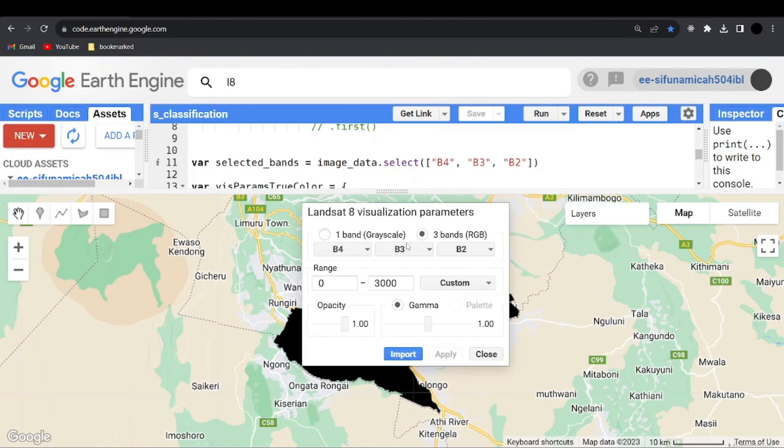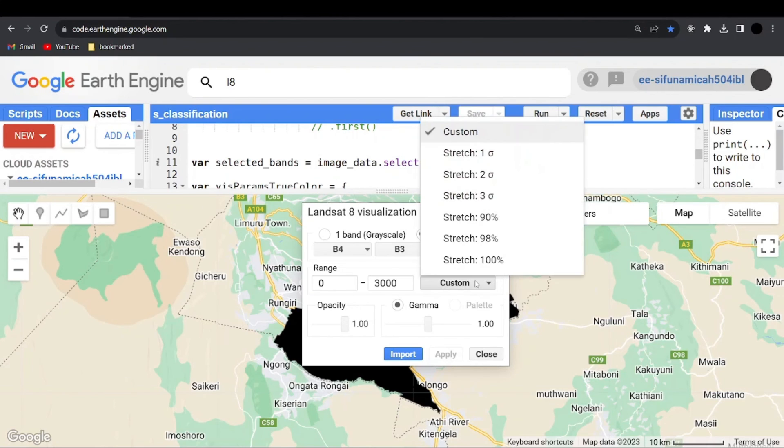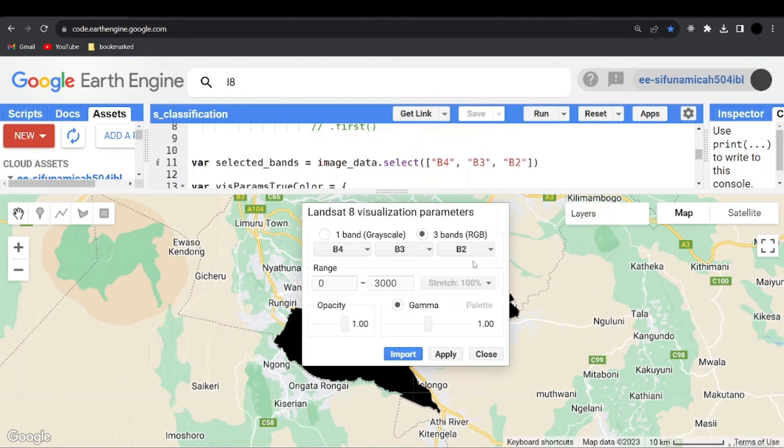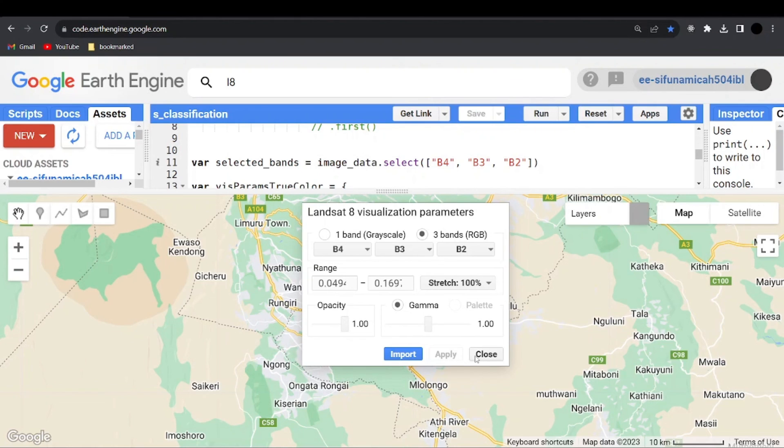Then we have the one band grayscale and three bands. So here go to custom and click on stretched 100%. Then you can apply.